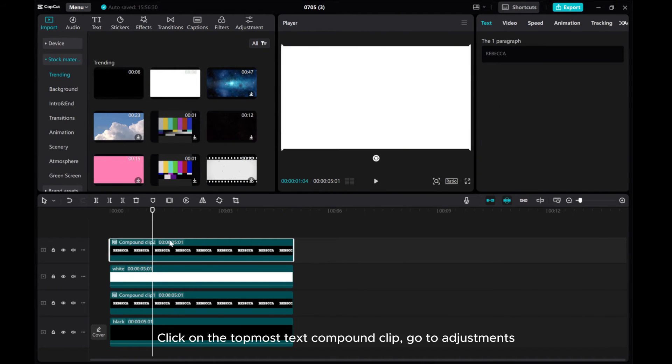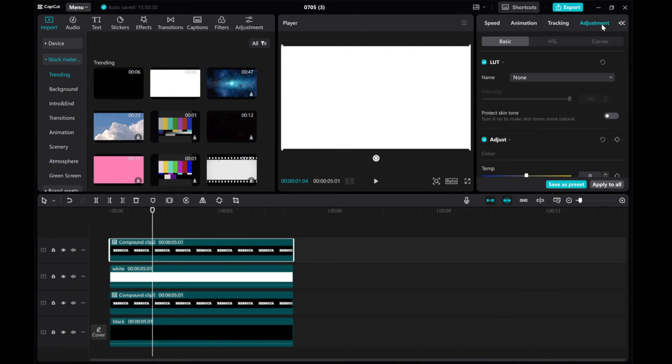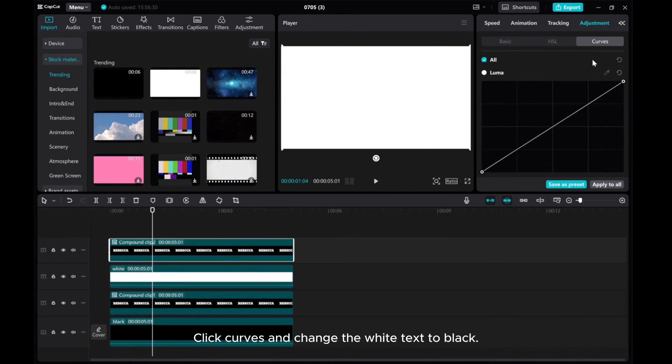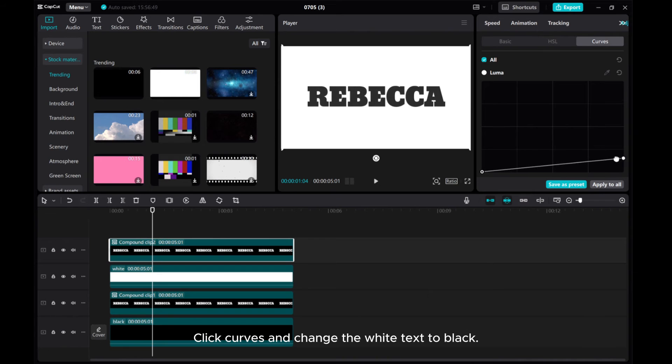Click on the topmost text compound clip. Go to Adjustments, click Curves, and change the white text to black.